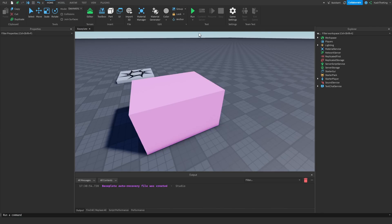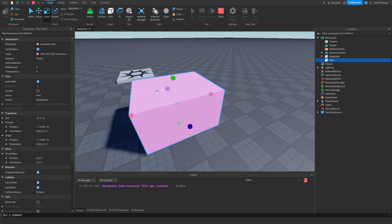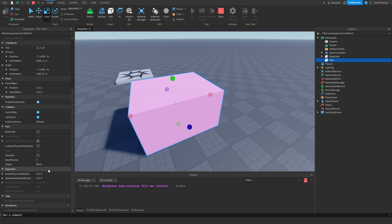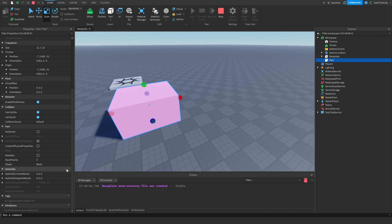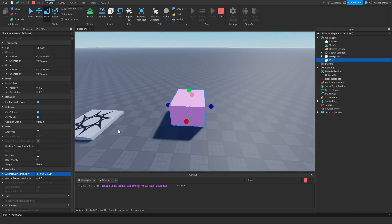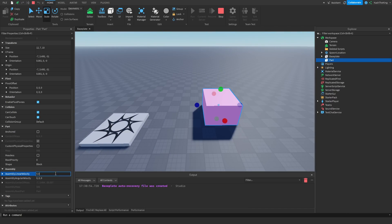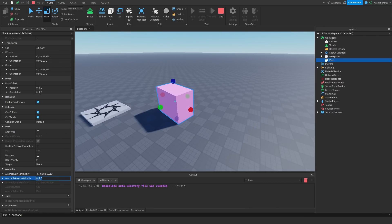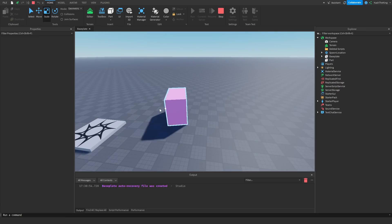Then we're going to run the game and click on the part. Now that we have the part selected, we're going to scroll down in the Properties window and change the velocity. We can see Assembly Linear Velocity and Assembly Angular Velocity. If we change the linear velocity's z-axis to 10, it makes the part move a little. If we change it to 100, it just launches it. If we change the angular velocity to 100, it spins like crazy.